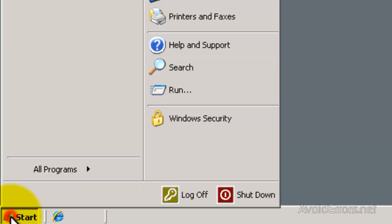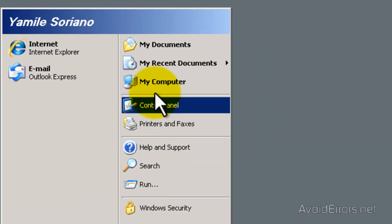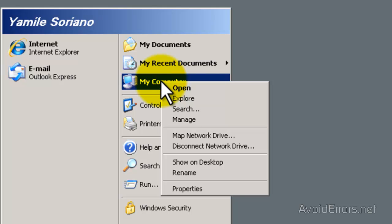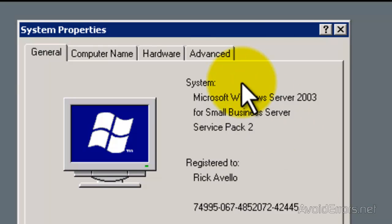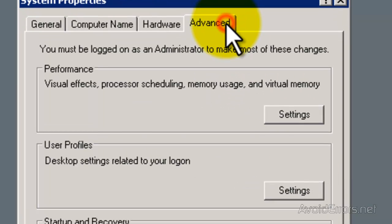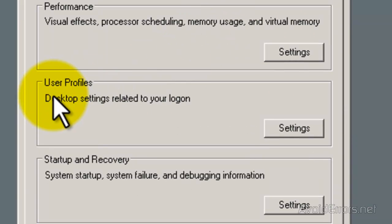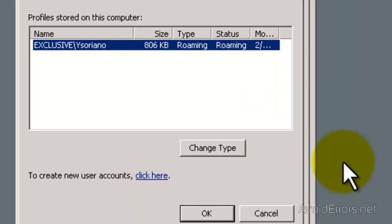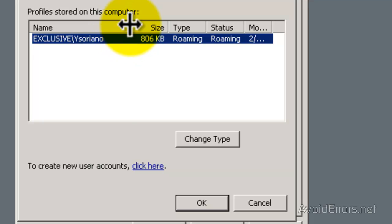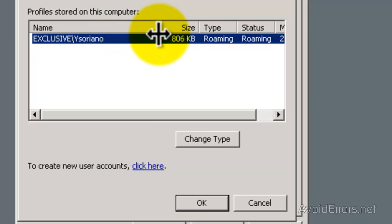If you're using Windows XP as a client computer, it's exactly the same process that you see here. Click on Start, right click My Computer, then click on Properties. Then click the Advanced tab. And here under User Profiles, click on Settings. And here it is — the name of the user, and under Status, you see Roaming.